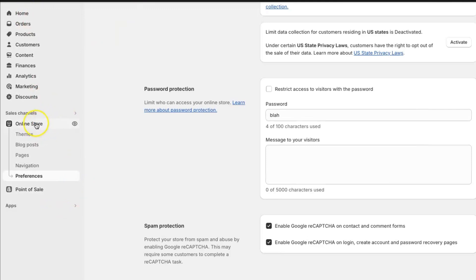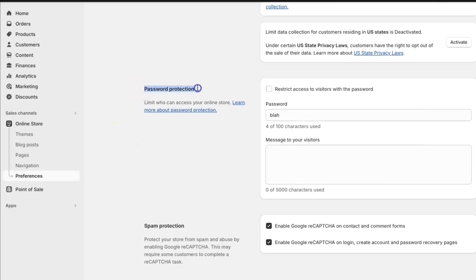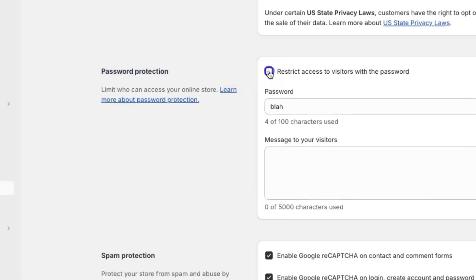So you would click on online store because the first thing you're going to want to do is go under the preferences tab, and then that's going to bring you to this page. You're going to scroll down until you get to the password protection section because you're going to want to make sure you restrict the access so that your store is not open while you are working on your back end. So you're going to make sure this button is checked here so that you can restrict the access.